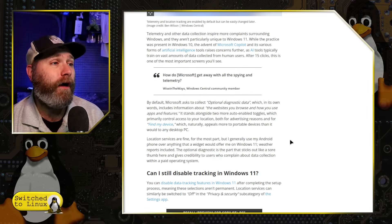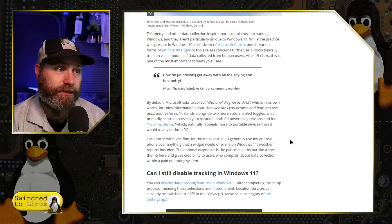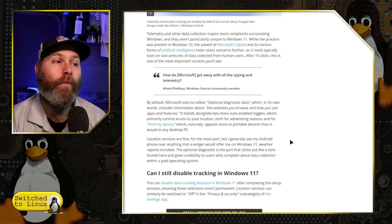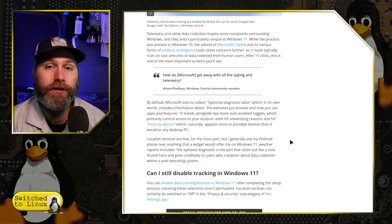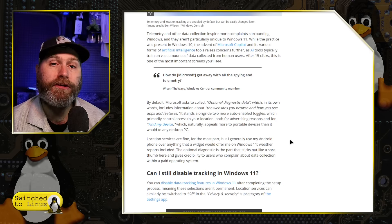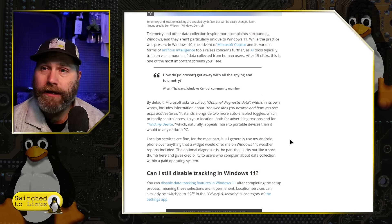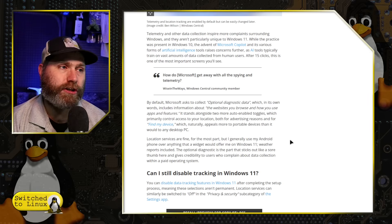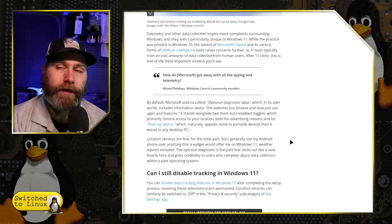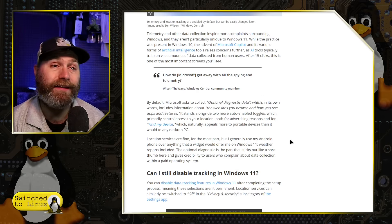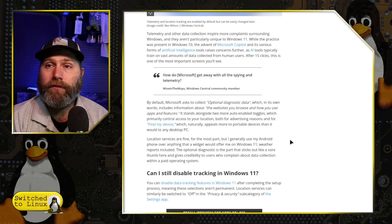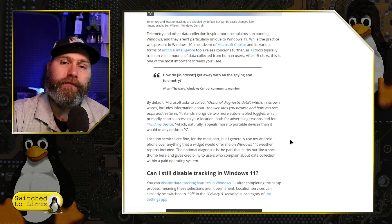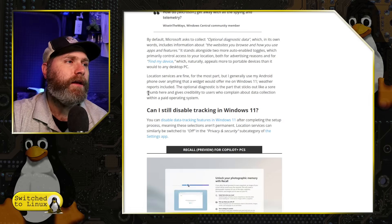By default, Microsoft asks to collect optional diagnostic data, which includes the websites you browse, the apps and the features that you use. Of course, they do this to collect information about you, to wrap up and sell to advertisers, among other things. They also have the location turned on, which will give you features and they have a separate location for find my device.